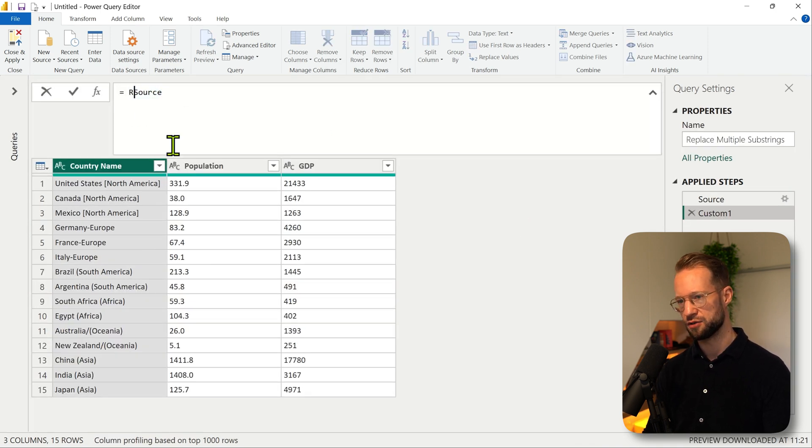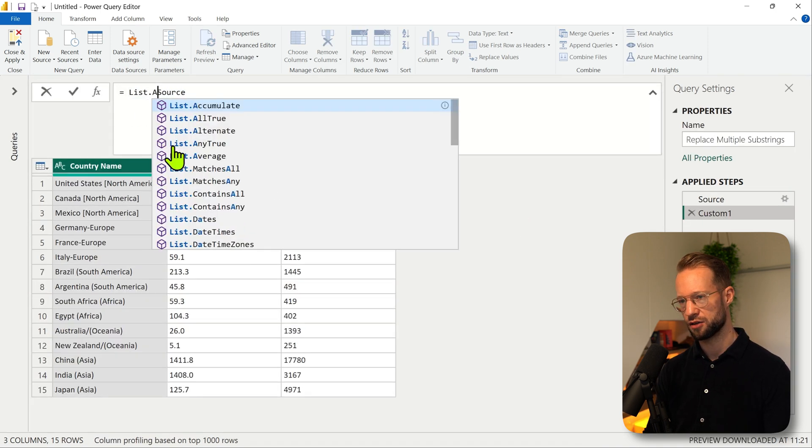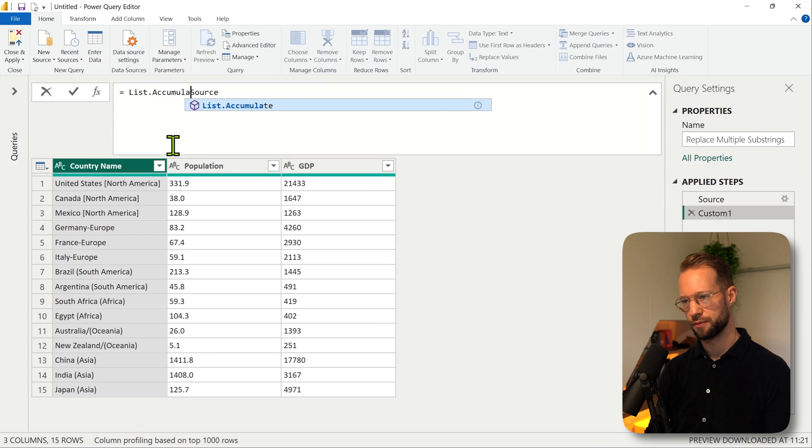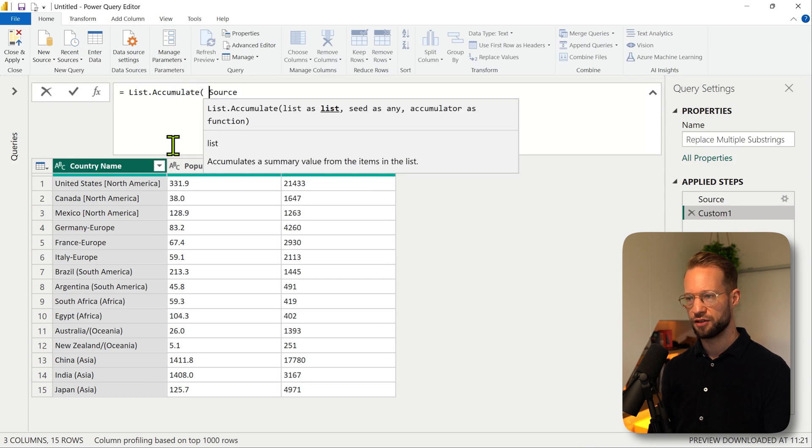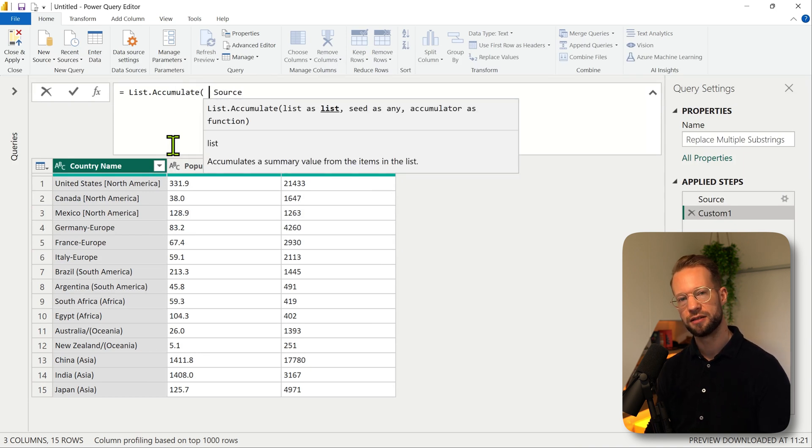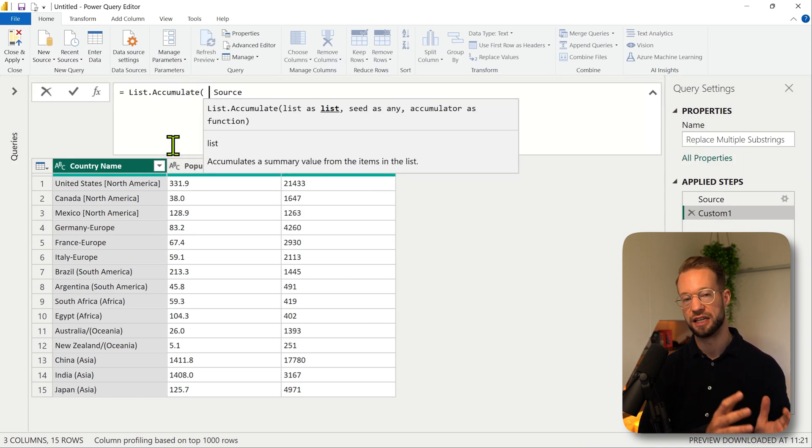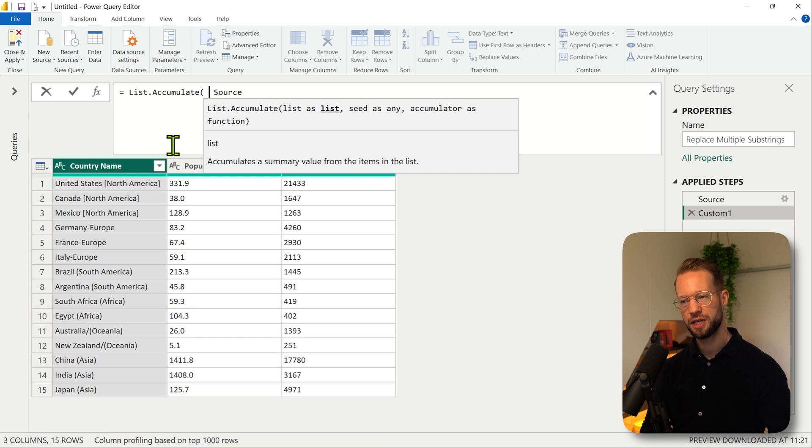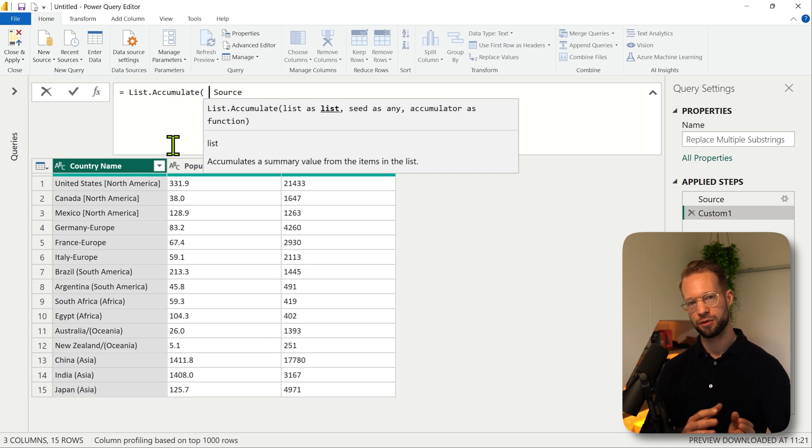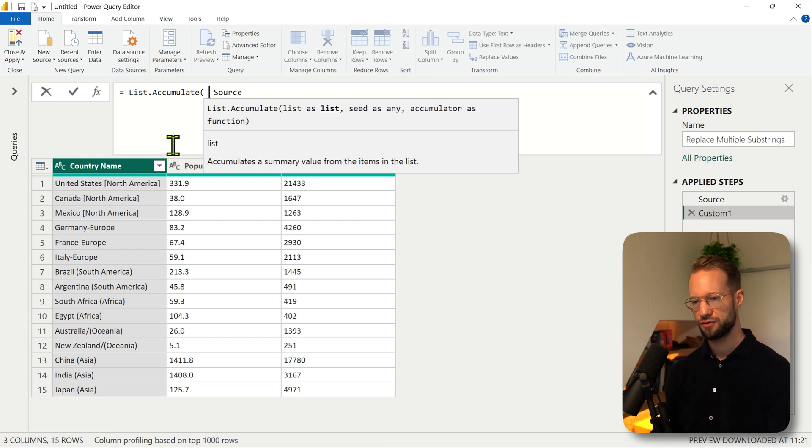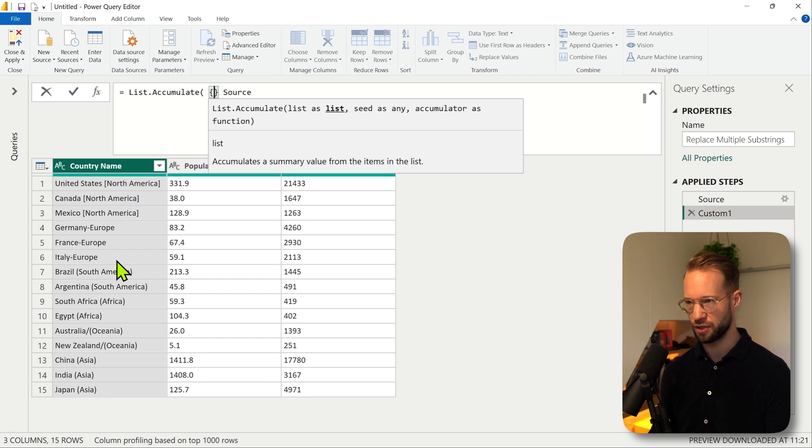Let's say I use a list.accumulate. The first argument of list.accumulate always expects you to provide a list of items. And what we can provide is a list with all of the replacements. So let's for example say we're opening a curly bracket here, we want to replace the space North America.